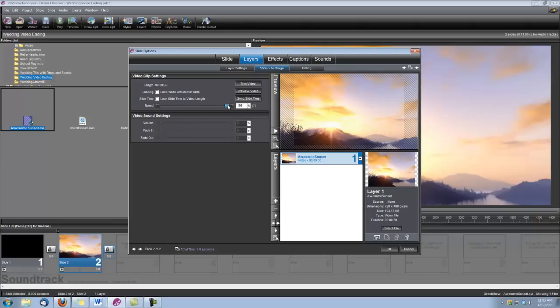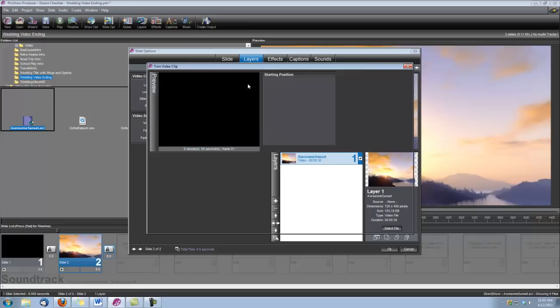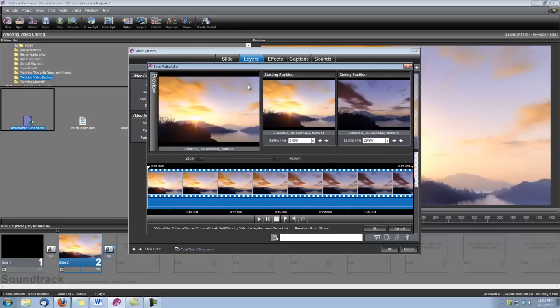I'm going to jack it all the way up to 200%, and then I'm going to click on Trim Video, because we're going to cut some of the beginning of this animation off as well. We just grab our starter position right here and drag it to approximately 5 seconds. We're going to take the first 5 seconds off of this clip, and click OK.